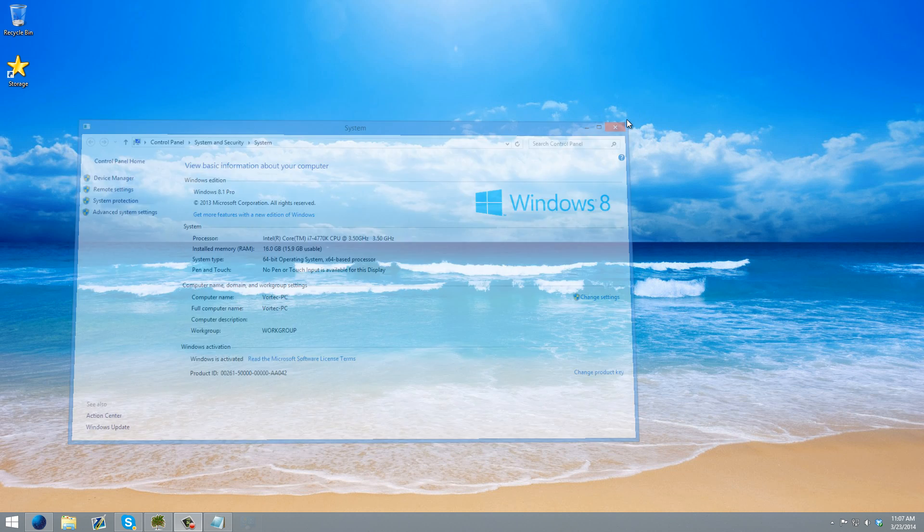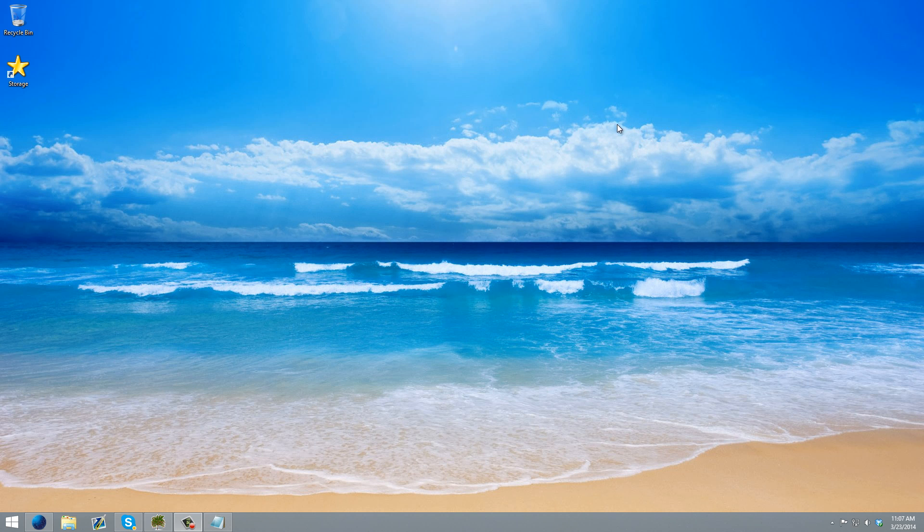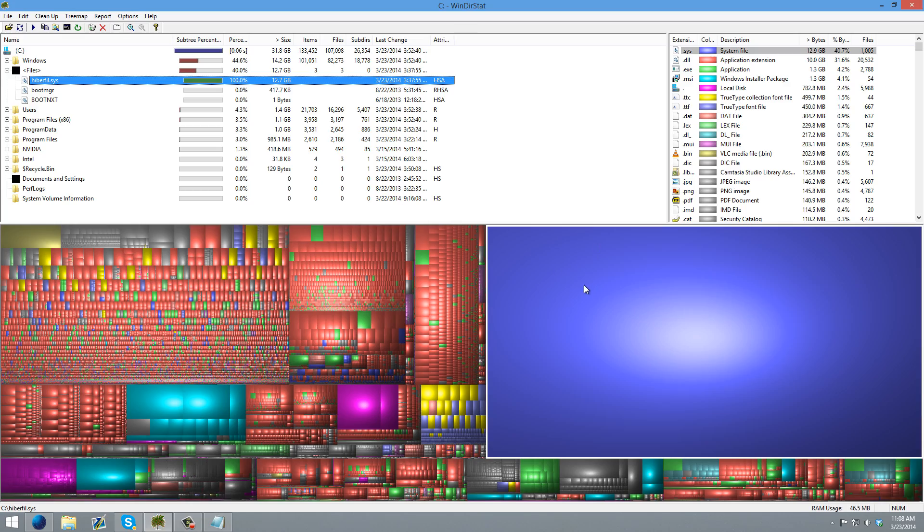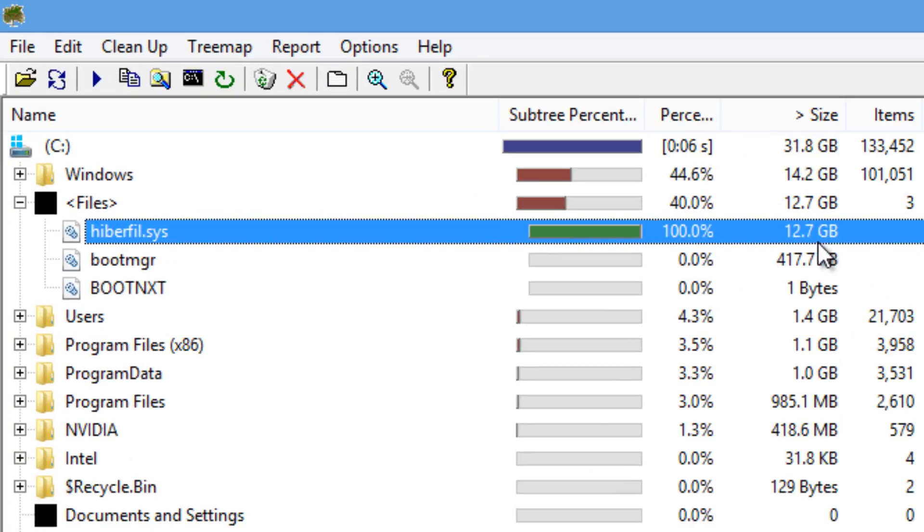Now your page file is disabled and once you restart, you'll notice that you have more hard drive space. Now we are going to be disabling the hibernation file, which is a lot simpler than disabling the page file. You can see here, this is how big my hibernation file was before disabling it.